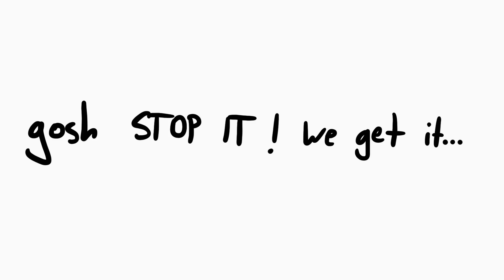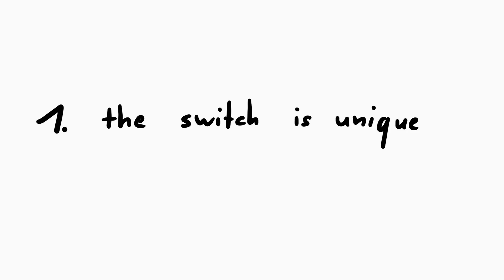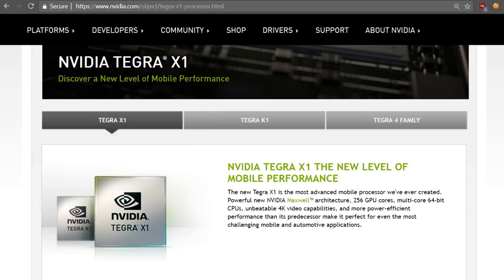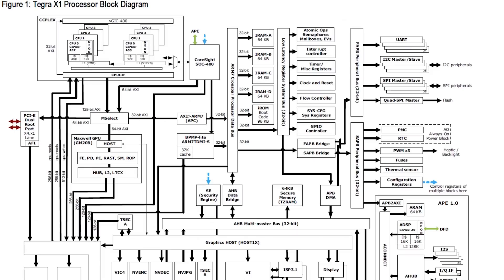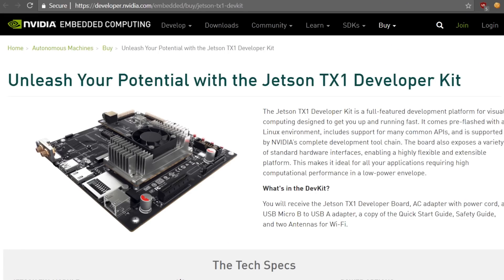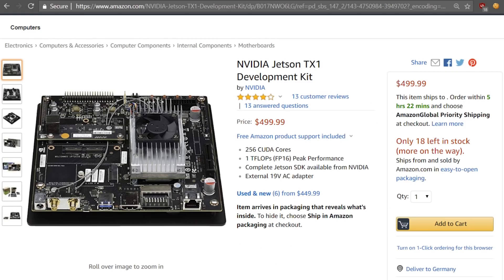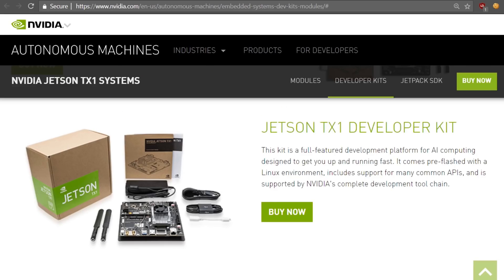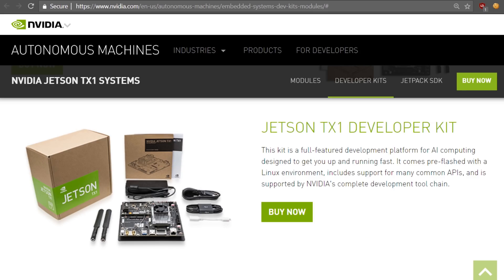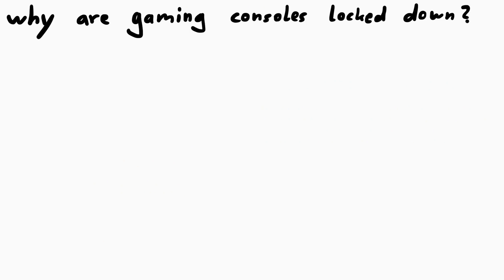First of all, the Nintendo Switch is kinda unique because it's based on Nvidia's Tegra X1 chip. This chip contains a CPU, GPU, and a lot more parts — it's a whole system in that chip. The cool thing is that this chip is available to consumers. You can buy a Tegra X1 development board which exposes a lot of different peripherals for you to develop and test software. Nintendo might have used such a development board during early software development before the Switch hardware itself was finished.